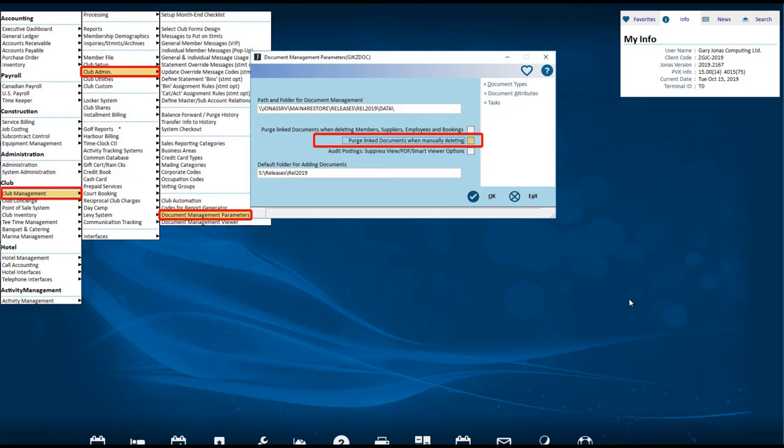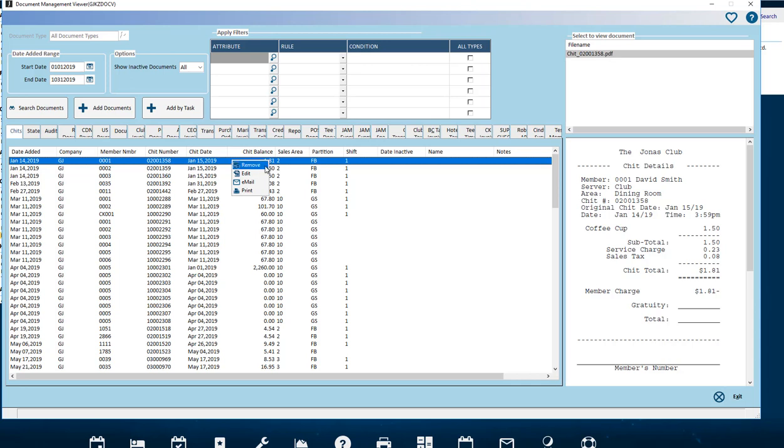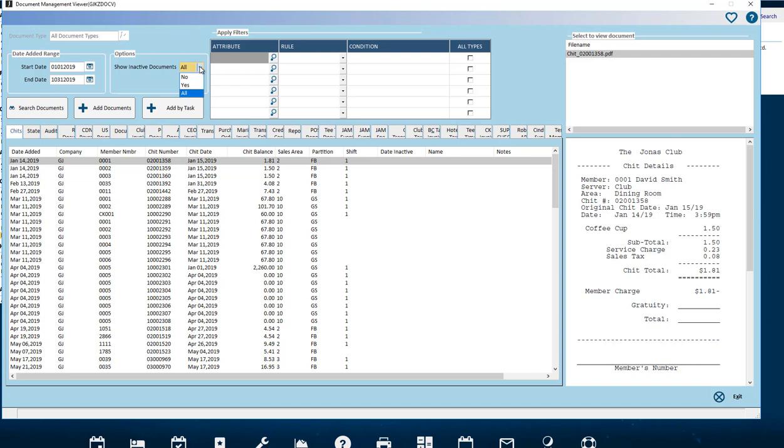If the flag Purge linked documents when manually deleting is turned off, when you are in the Document Management Viewer and you right-click on the document, you will see the option to remove. This will keep the document stored but will remove it from the viewer. When you set Show inactive documents to Yes, it will show all that you have removed from the screen. If it is set to All, it will show everything in the database.